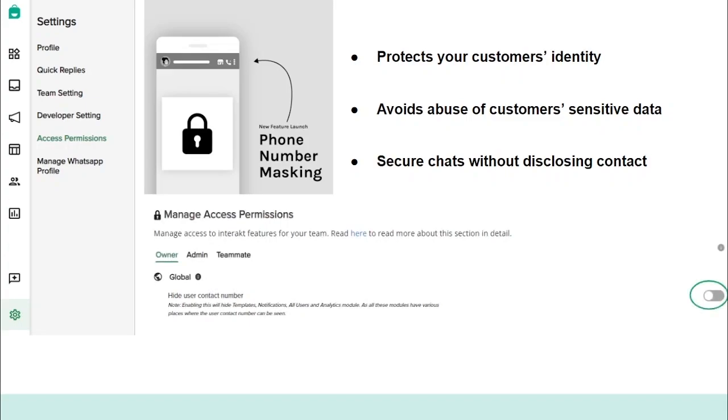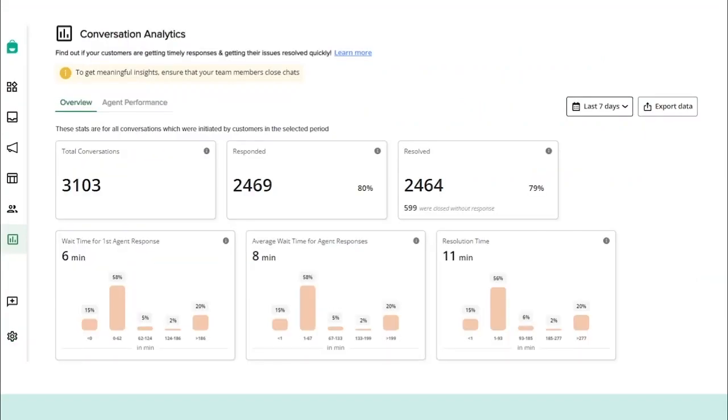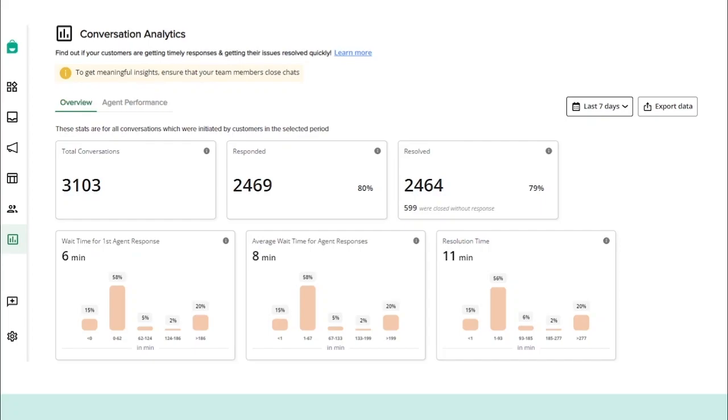Now, if you want to find out whether your customers are getting timely response and resolution, you can do it through our conversation analytics module. Here, you can track and analyze all customer conversations done via Shared Team Inbox. However, to get meaningful insights from the conversation analytics module, it is important that your team members are actively closing chats that do not require any action. If you want to download the data for each and every conversation, you can click on Export Data to get a copy of all conversations in the selected period.